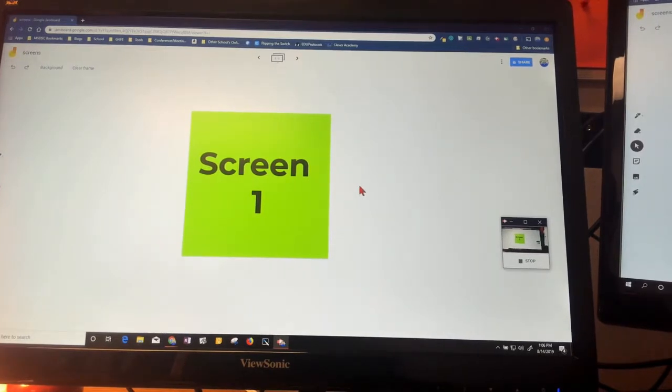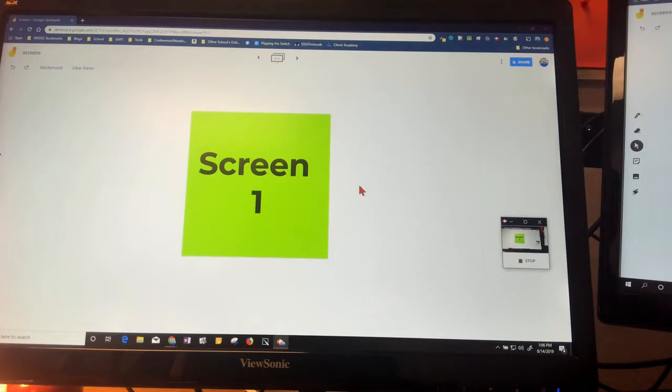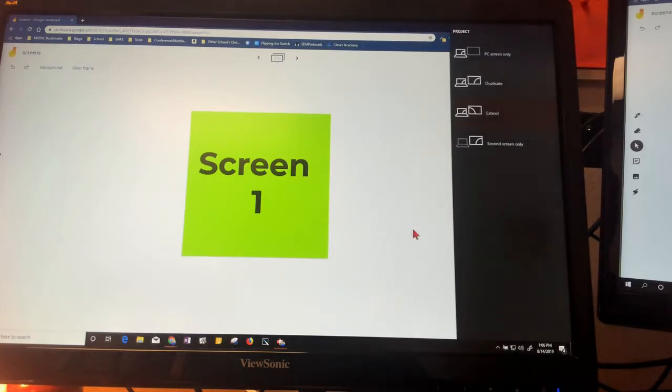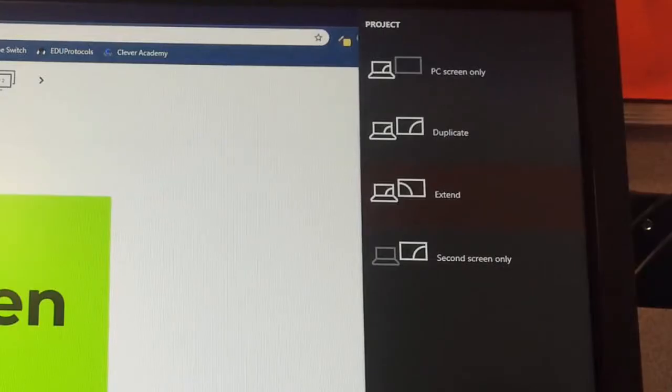I'm going to hold down the Windows button on my keyboard, and while holding that down, hit P. What that'll do is pop out a menu like so. While holding down Windows, I can flip between these different options.